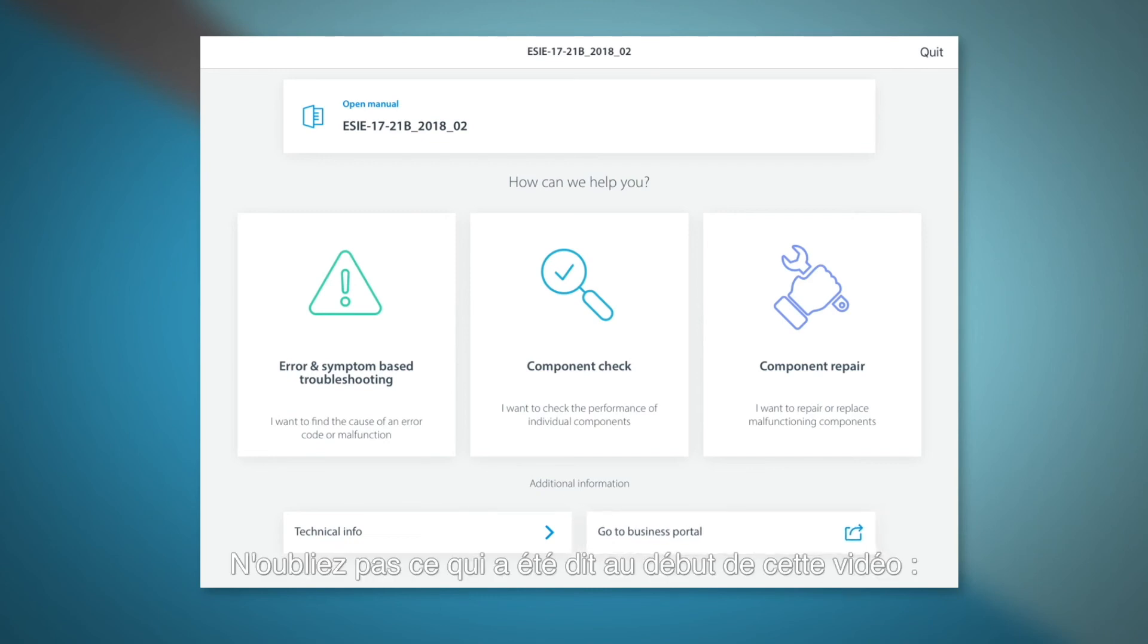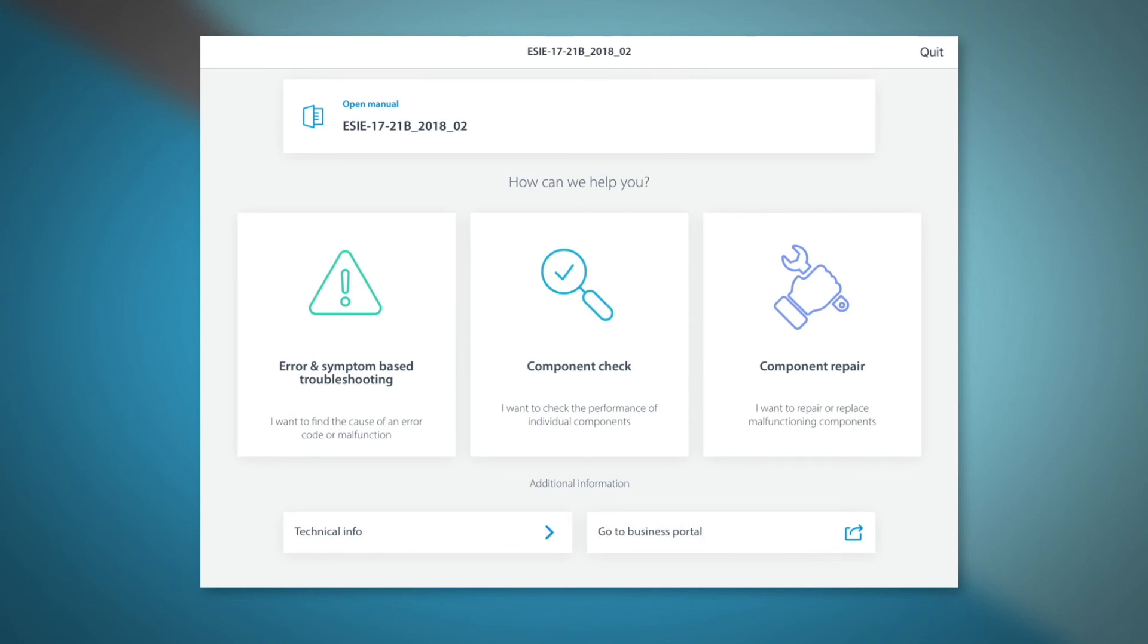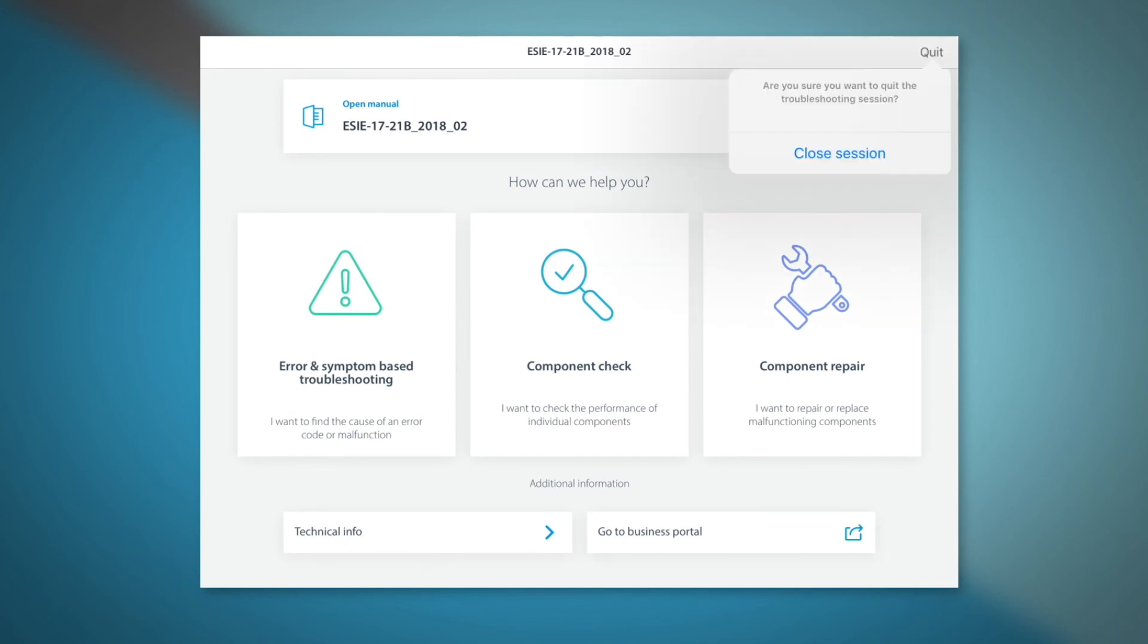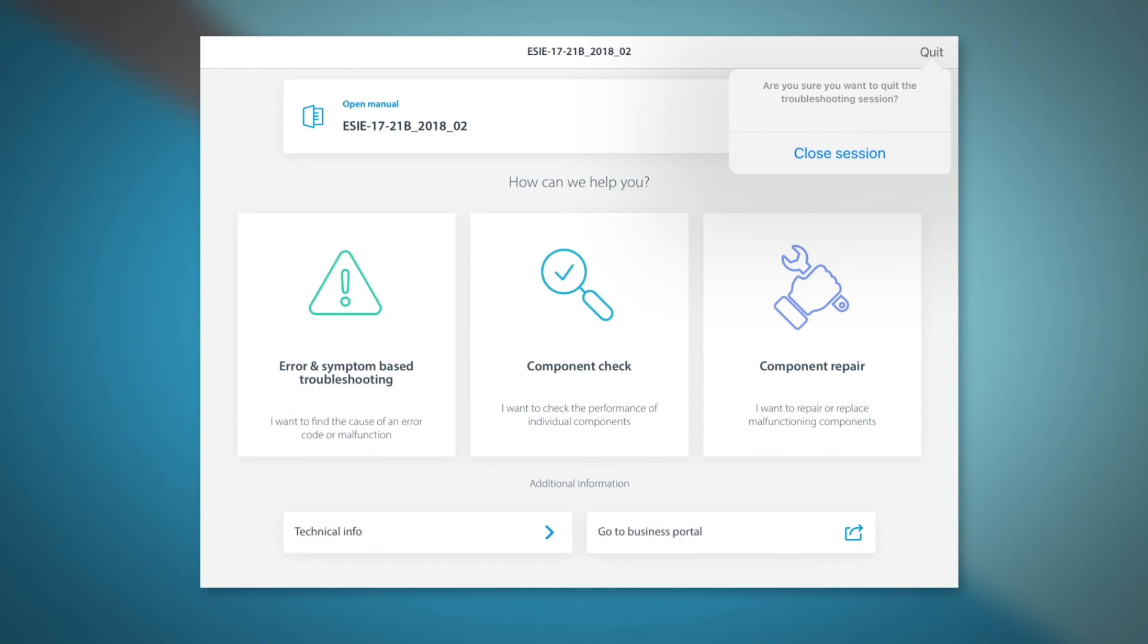Remember the beginning of this video? You can start an e-Doctor session from scanning a new QR code or by continuing a previous session. If you select quit, e-Doctor will close, but first you can save the page of your troubleshooting.